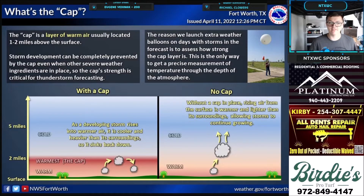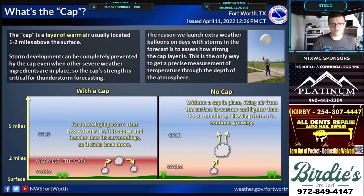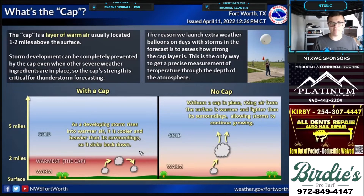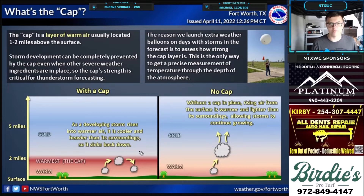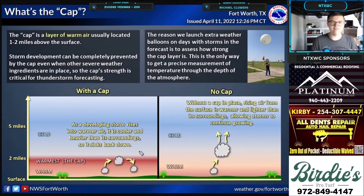Let's take a look at this diagram from the National Weather Service. You can see on the left side of your screen what it looks like with a cap — that's basically what's showing with clouds. When there's a cap in place, which is basically a temperature inversion in the upper atmosphere, right around one to two miles up, which is about 5,000 to 10,000 feet.